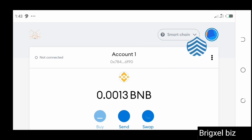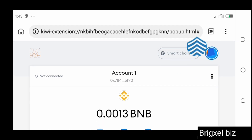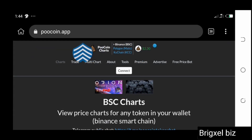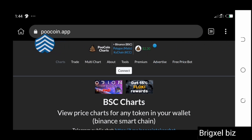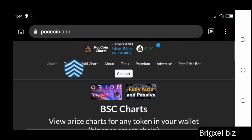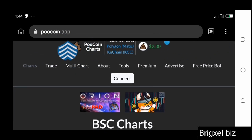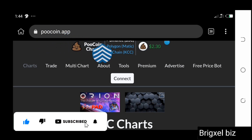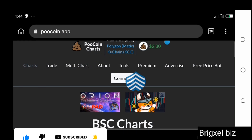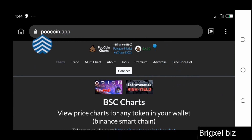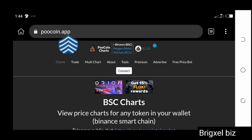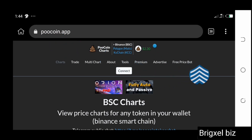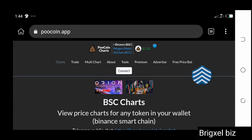Once you've got it connected, create another tab on your browser — I'm doing this on my mobile device, but you can also do it on a laptop or other devices. Search poolcoin.app. It's very important that you see the address here: poolcoin.app. That's what you're going to be searching to avoid phishing attacks. I'm going to leave the link in the description of this video.